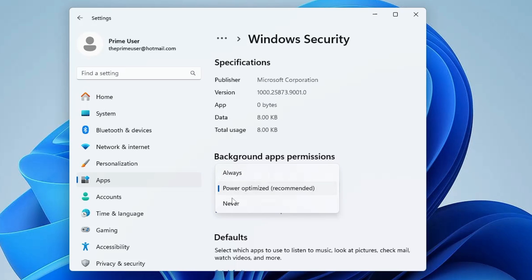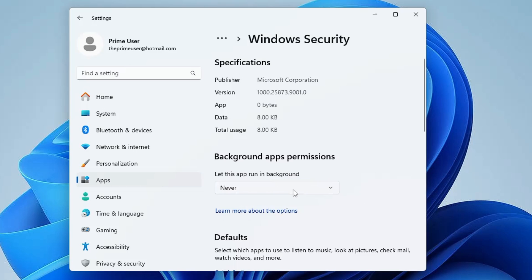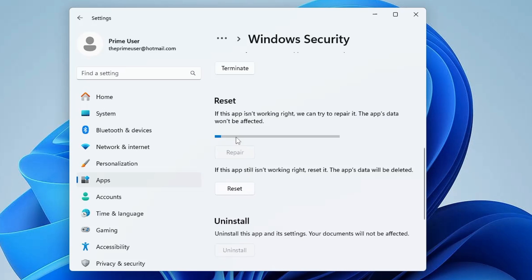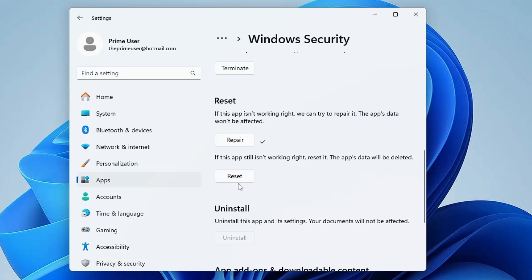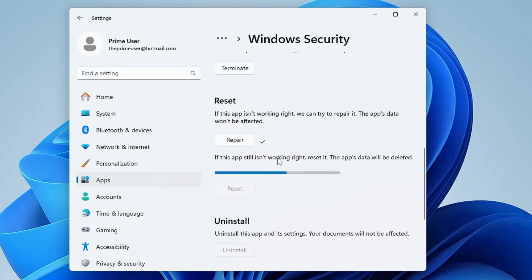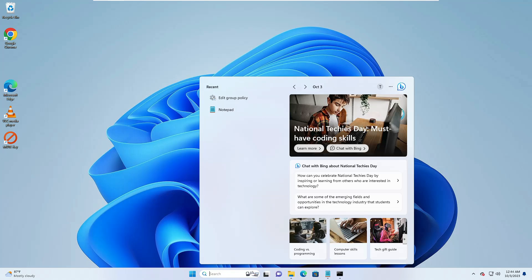Once you are done, scroll down and in the reset you will find two different options of repair and reset. First you need to click on repair, and once it's been done click on reset, reset again. Now you can close it.